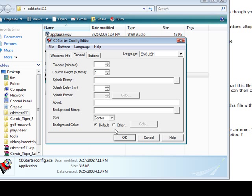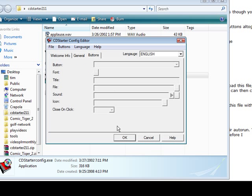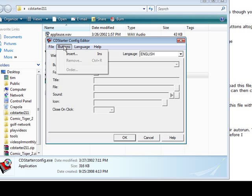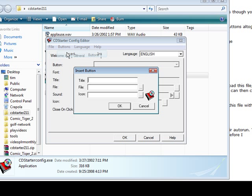Here we can set the background color if we want and I'm just going to leave the default again. And here is where we have our buttons. So what we need to do is click on Buttons and Insert and then the title is going to be Play Video One.